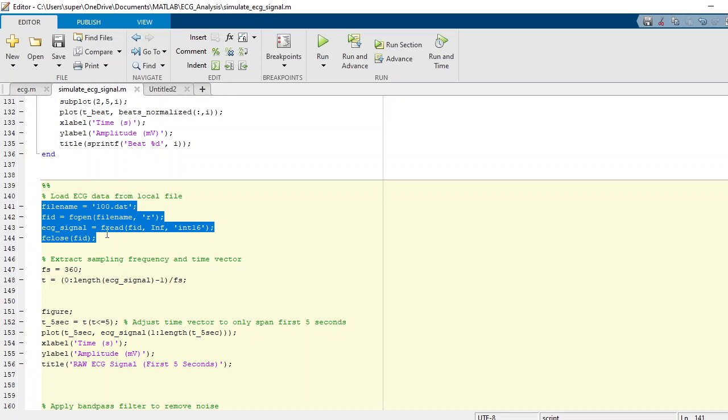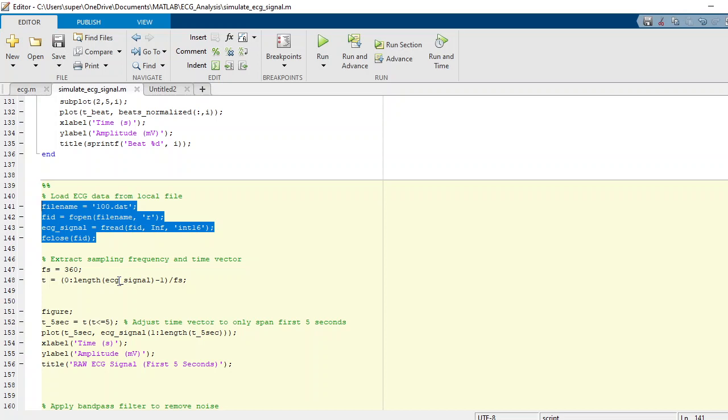The sampling rate is 360, and what I'm doing is making a time vector with zero and the length of the ECG signal minus one, divided by Fs, because you know that time is one over frequency. So our frequency is 360, so time would be the total duration divided by the sampling frequency.